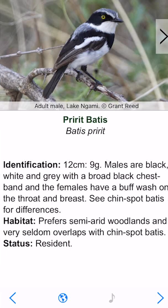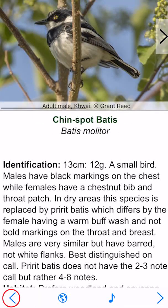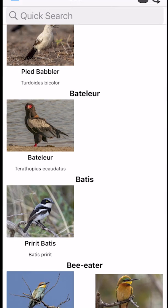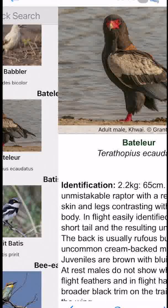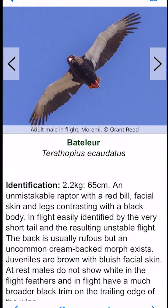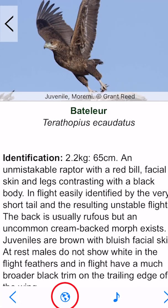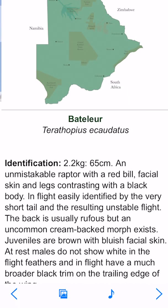Once you've opened a species you can move backwards and forwards using the bottom arrows. Let's jump into the Bateleur. As you can see there are a few different photographs of different forms of the bird — in-flight photographs, the male, the female, the juvenile. Down at the bottom we've got the icon for the distribution map. Click on that and we'll see that this bird occurs throughout Botswana. Curious what it sounds like? Just click the sound icon and we can listen to the call.